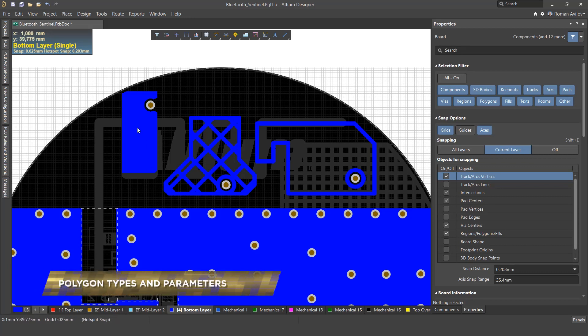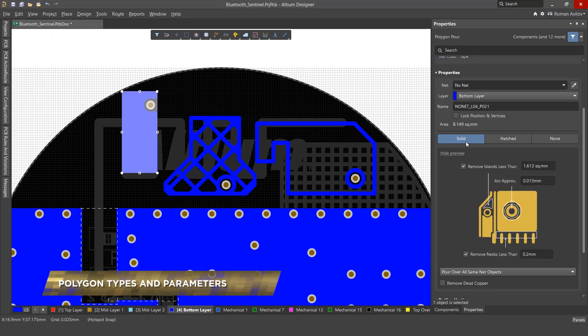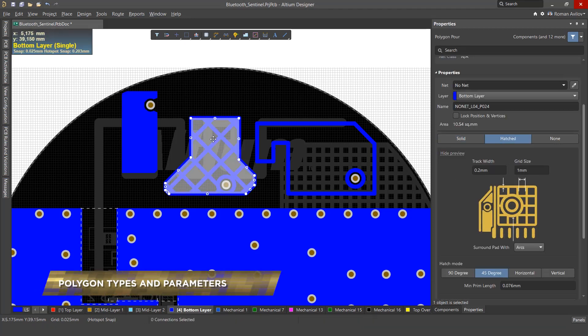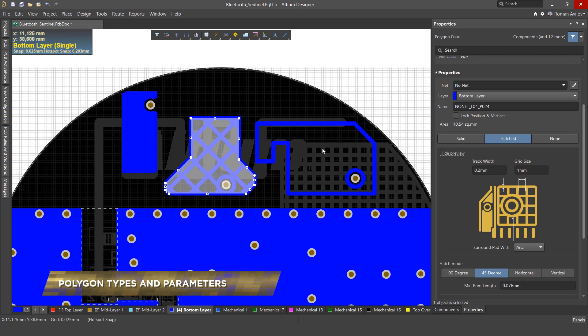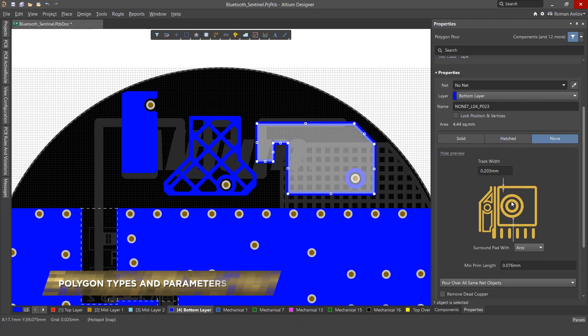There are three types of polygons in Altium Designer, each with their own set of parameters. Let's investigate them and how to access those properties.